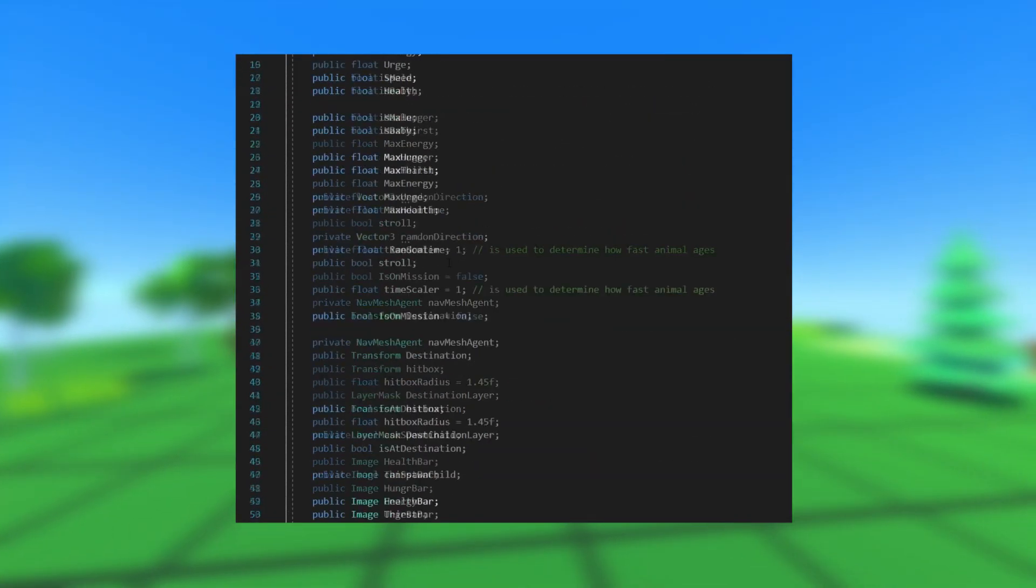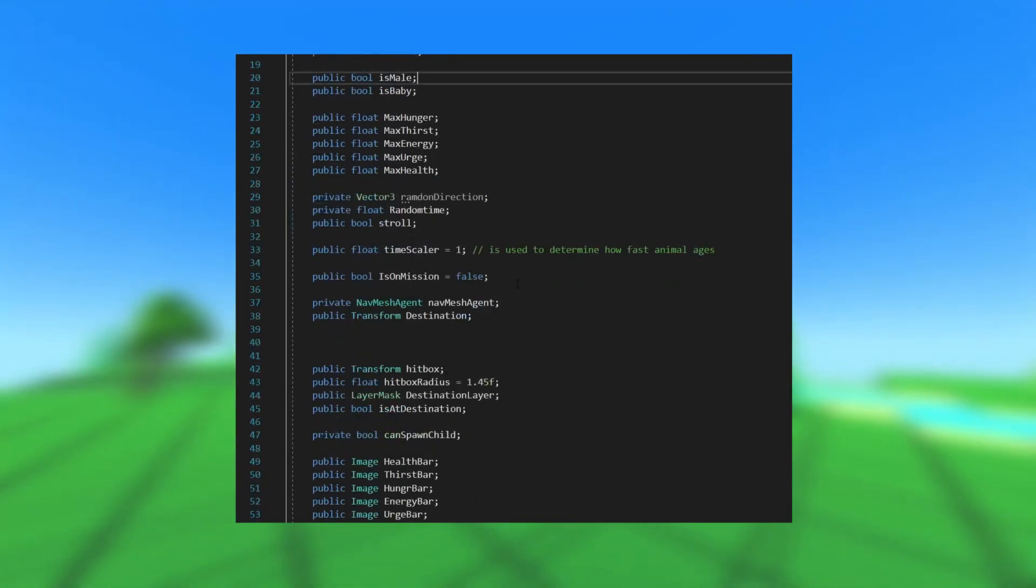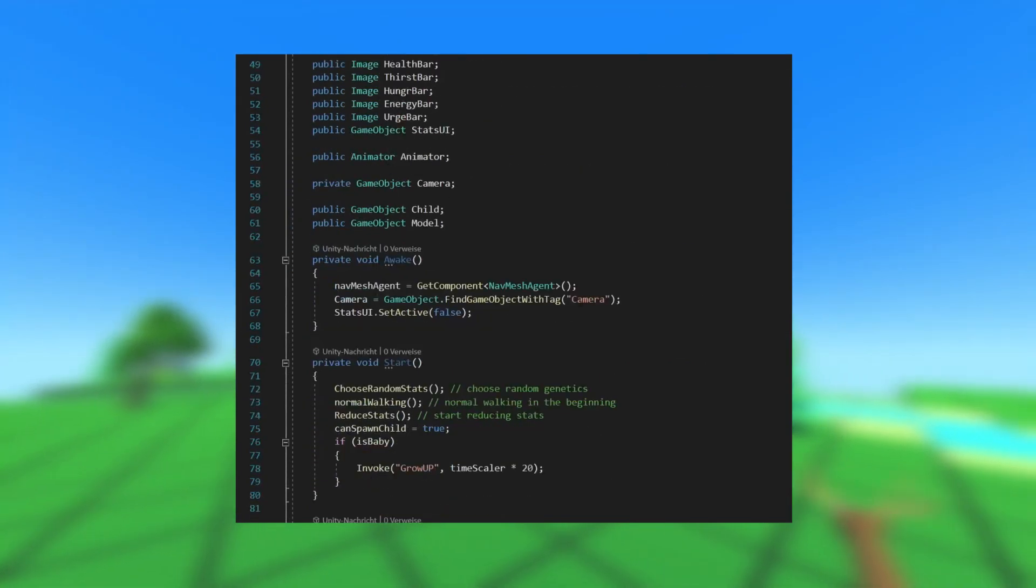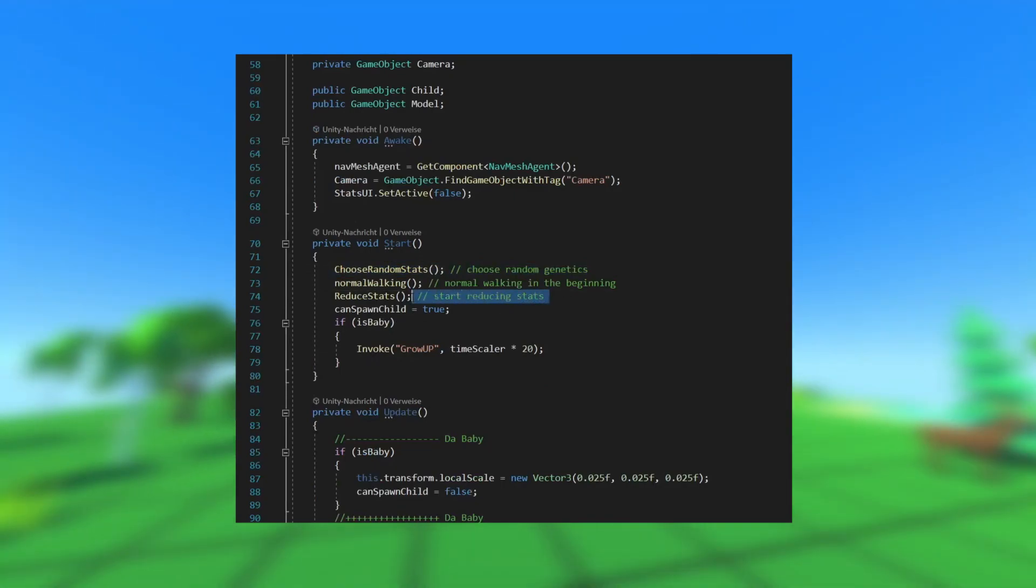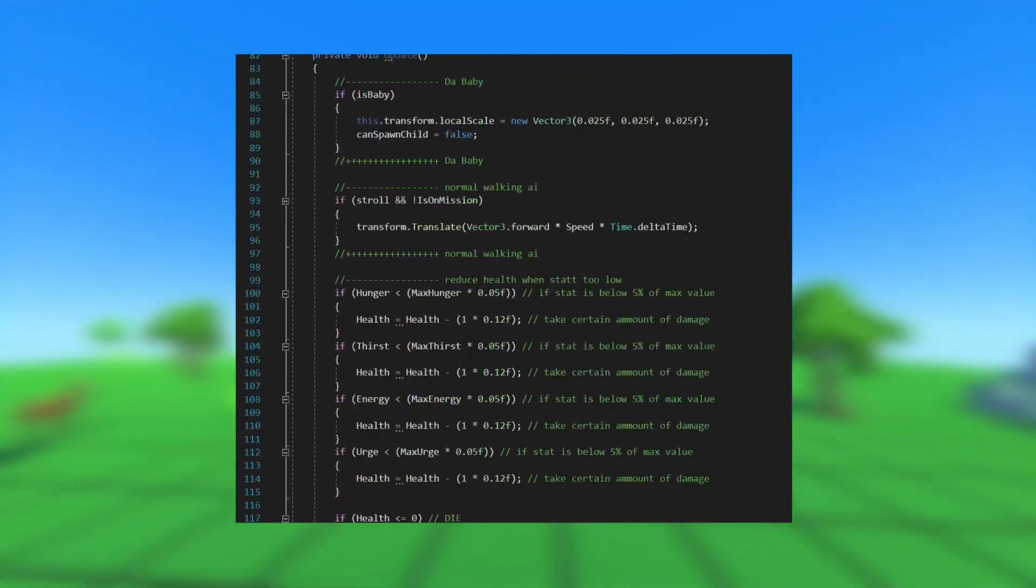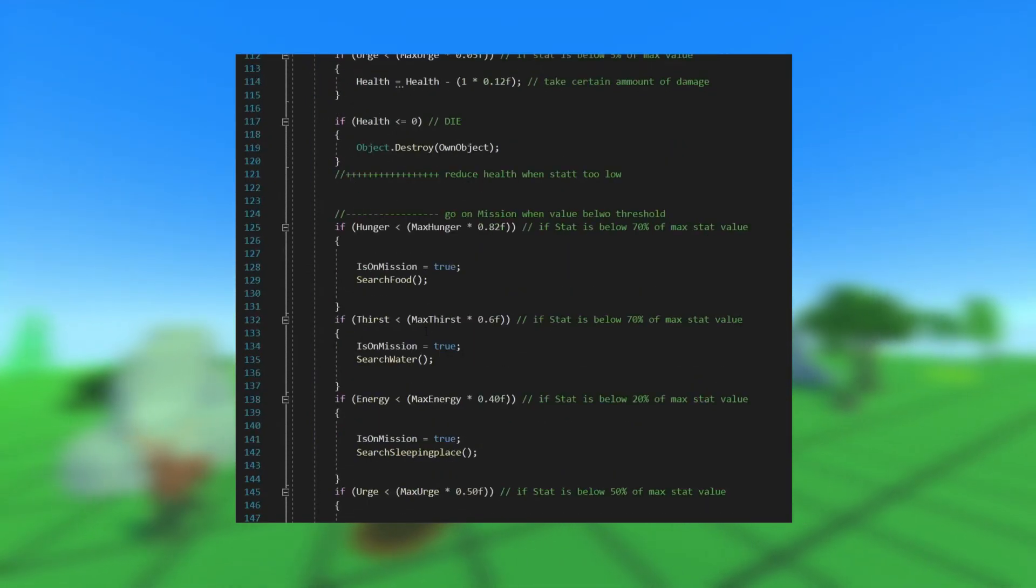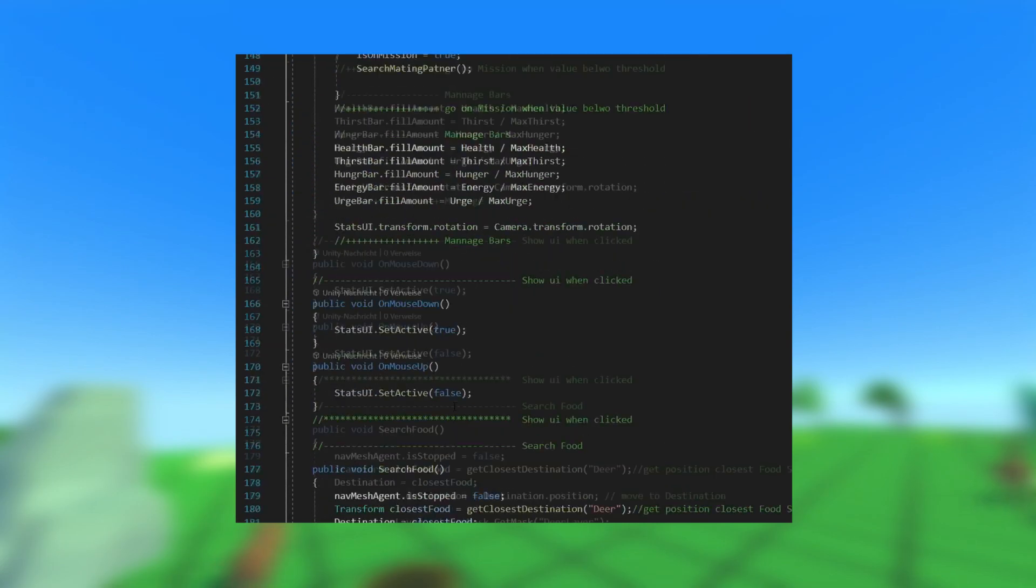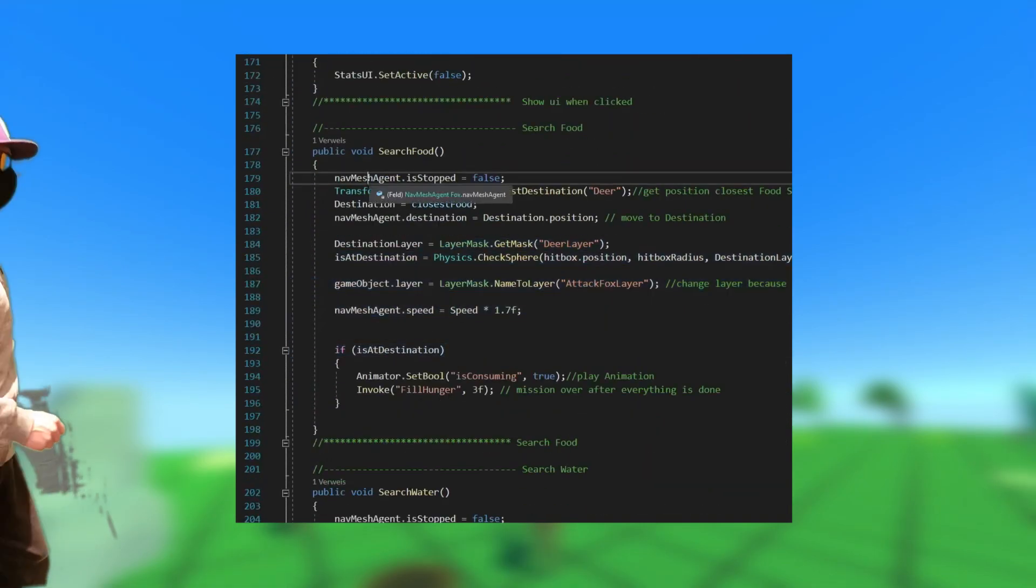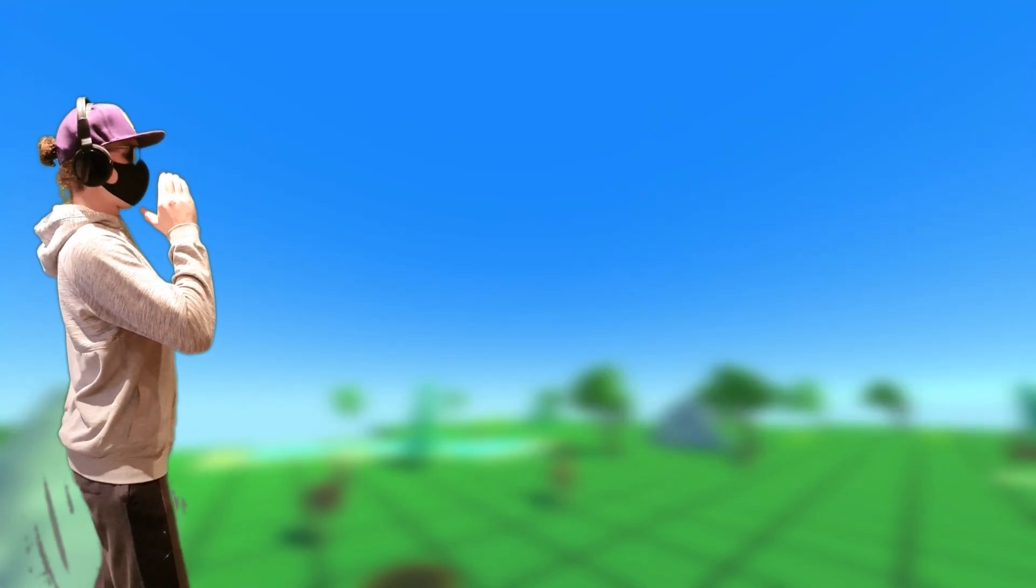Alright, let me quickly walk you through this code. Every animal has certain values as variables, and each of them gets randomized when the animal is spawned. And each of the stats will slowly decrease over time. And this code here basically means that the animal is searching the closest part of the thing that we desire. Boring! Let me just show you the finished simulation.